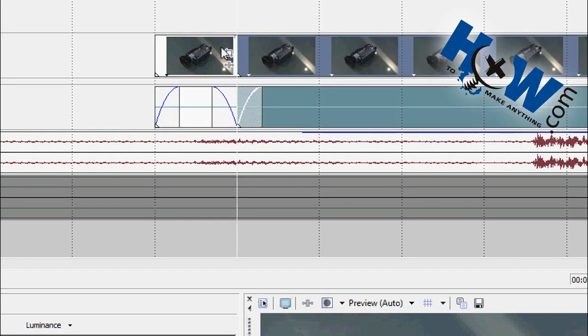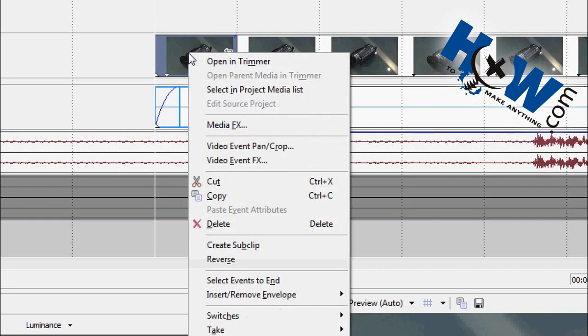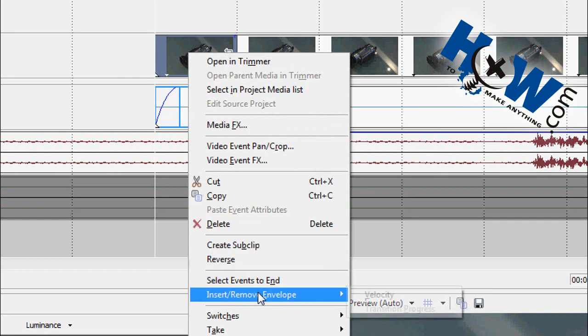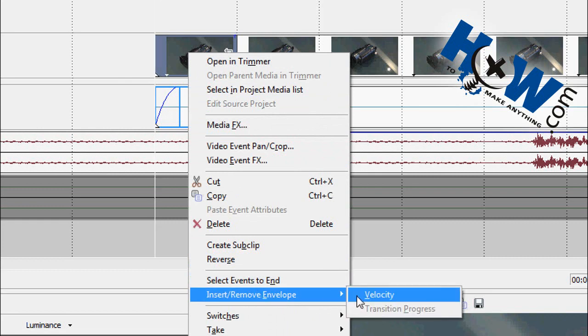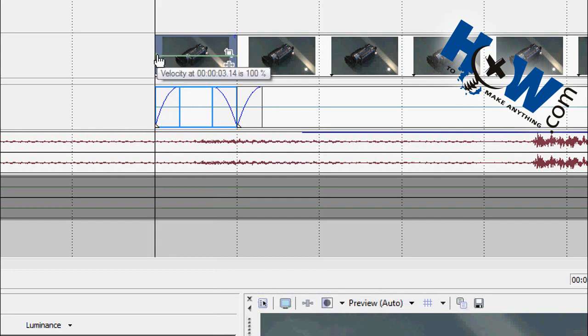Now, hit S to split the video. Now, here is your single frame, and right-click on this clip, go down to Insert or Remove Envelope, and there's Velocity highlighted. Click on that, and you'll get a Velocity envelope, which allows you to speed up or slow down your clip, as you may or may not know.